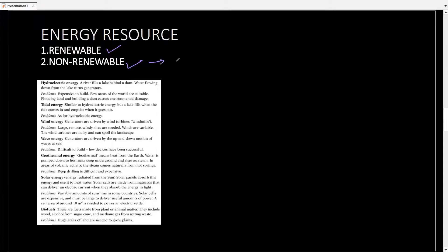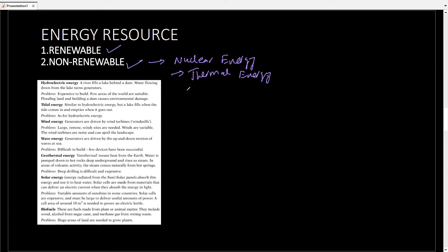Non-renewable examples include nuclear fuel and nuclear energy — once used, cannot be used again — thermal energy, once used, cannot be used again, and fossil fuels, once used, cannot be used again. For renewable examples, hydroelectric energy depends on the water cycle so we can use it again and again. Tidal energy, wind energy, wave energy, geothermal energy, solar energy, and biofuels can all be used again.